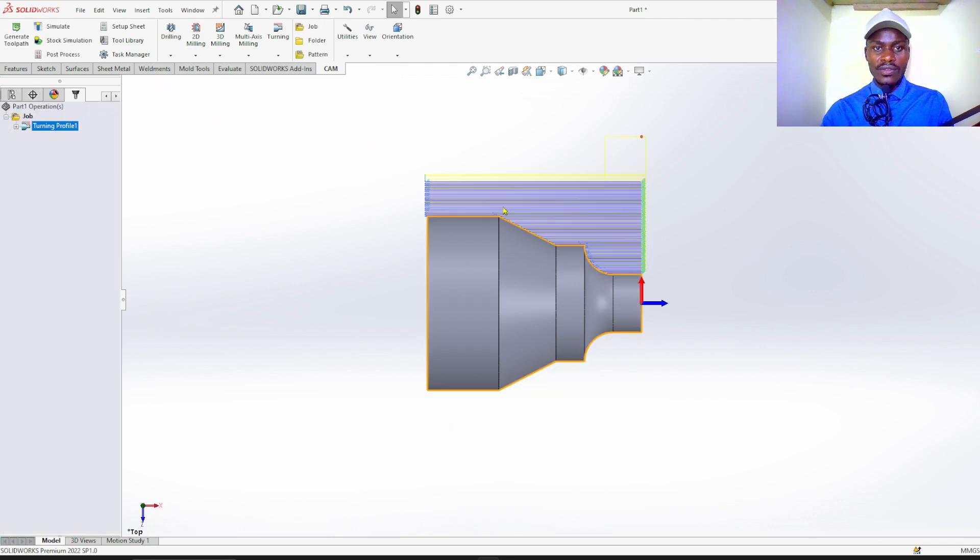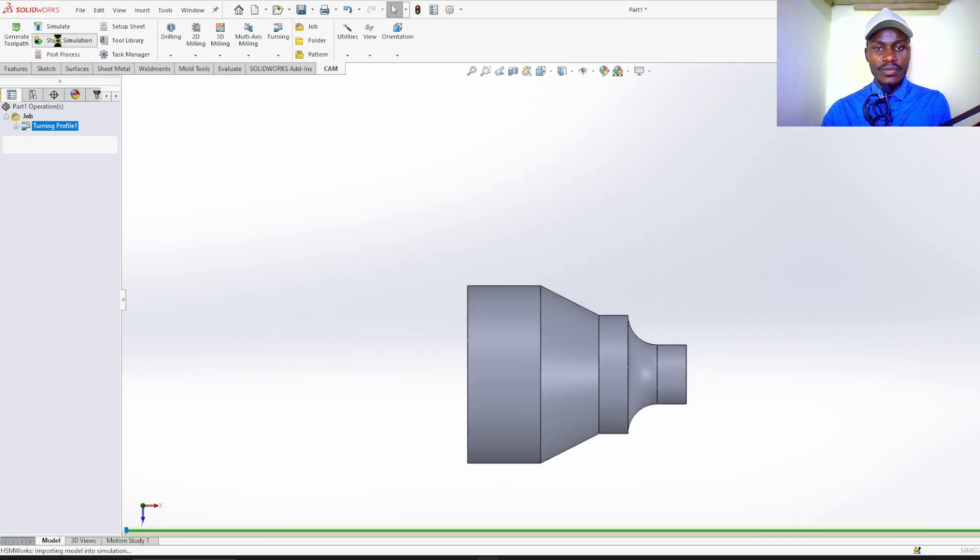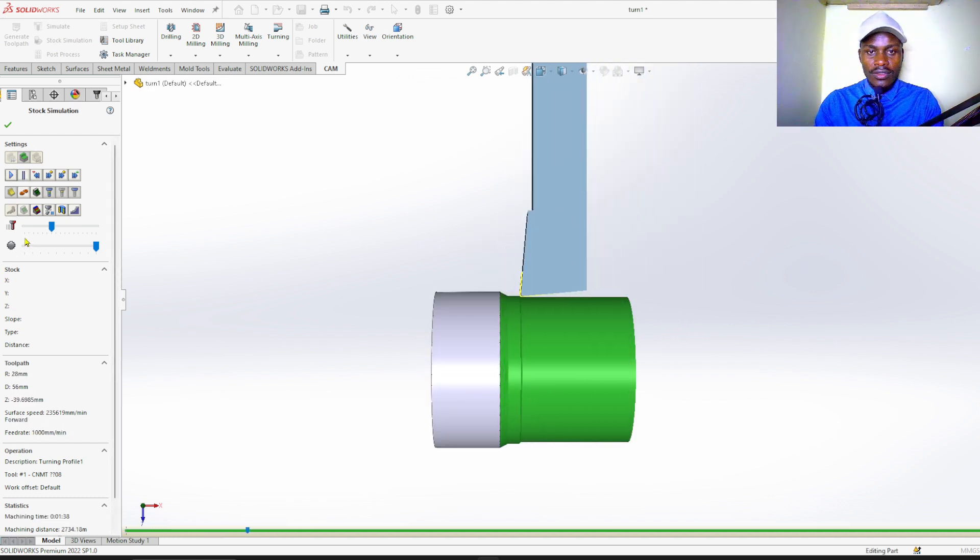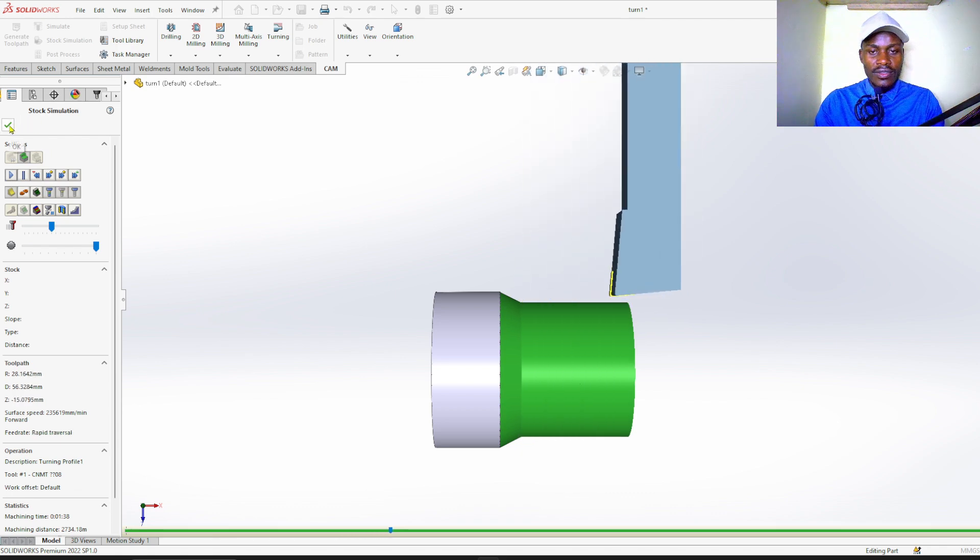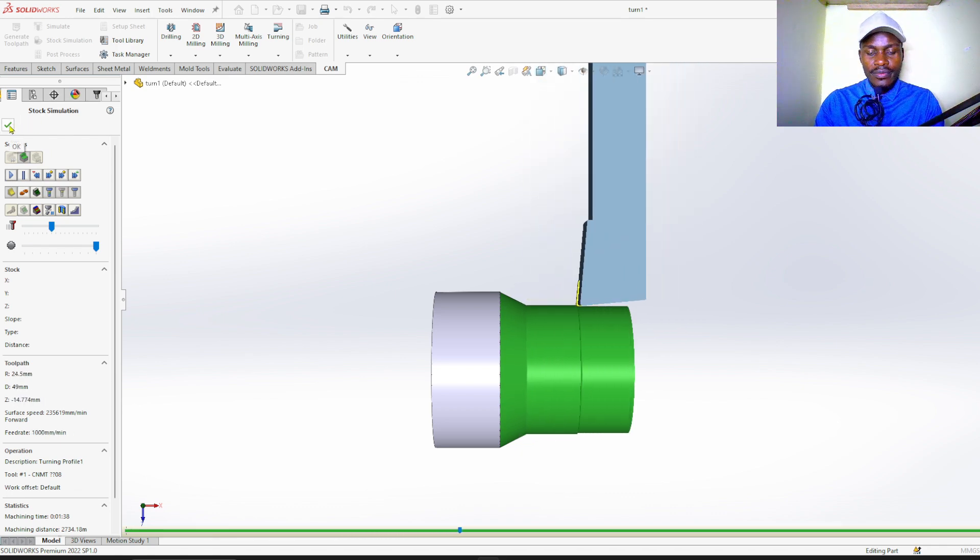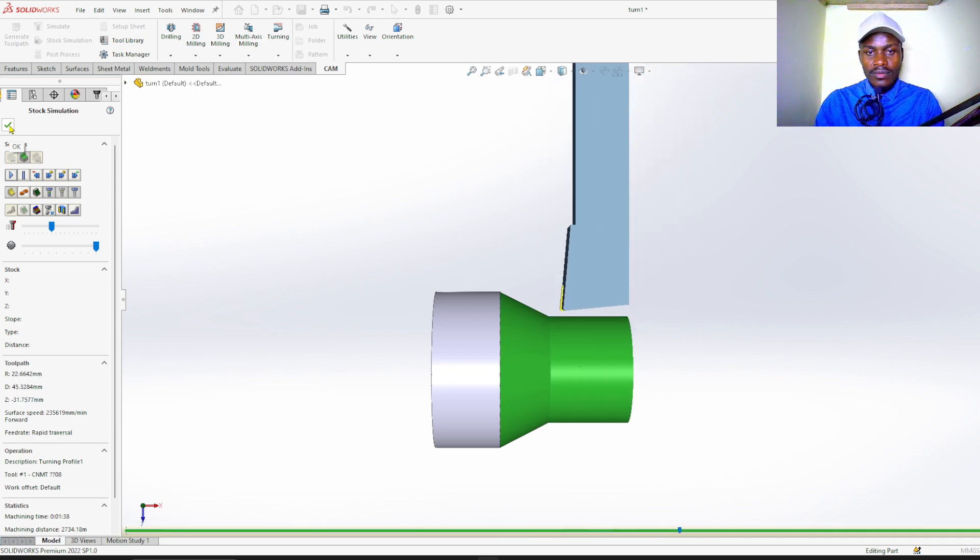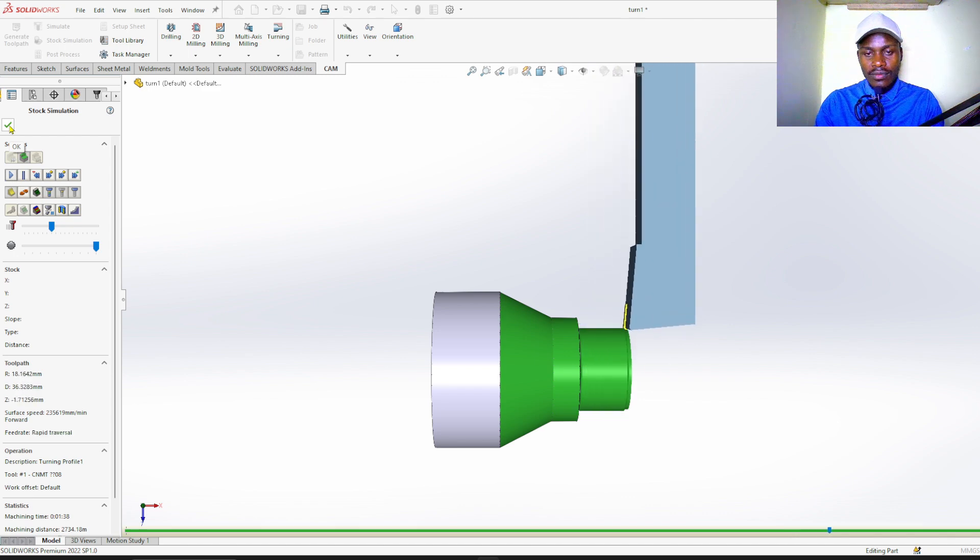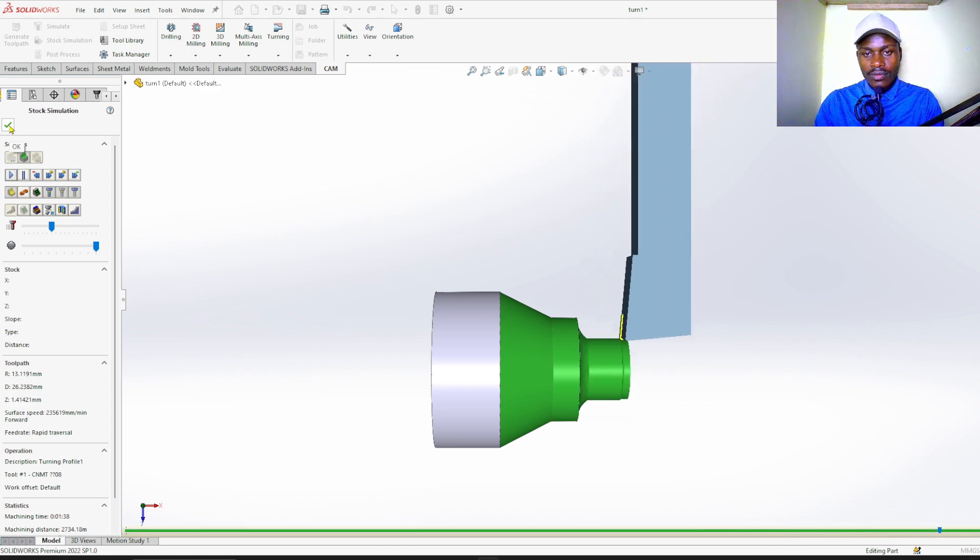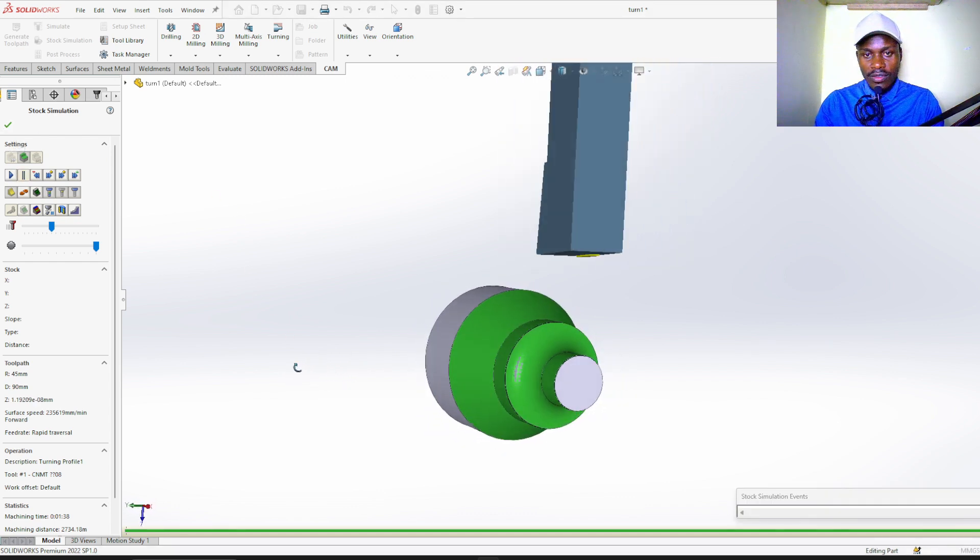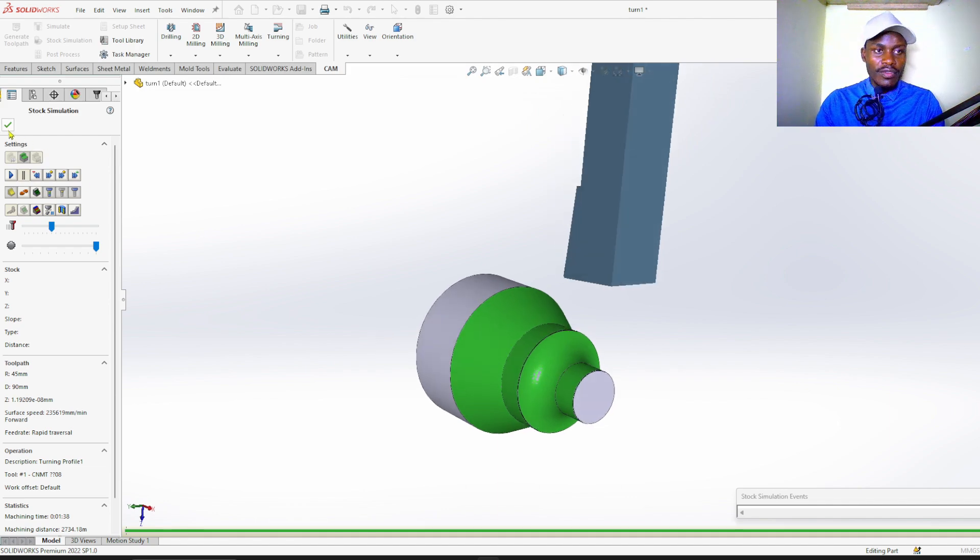Proceed to stock simulation. Now this is stock simulation. This is what you got. Perfect.